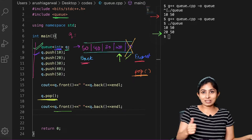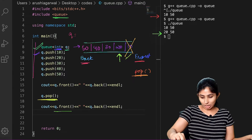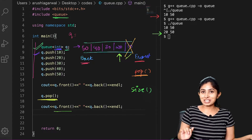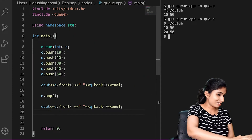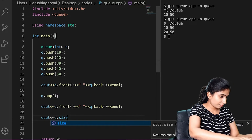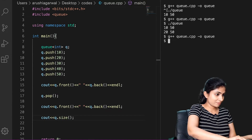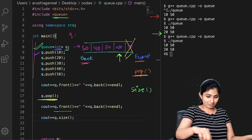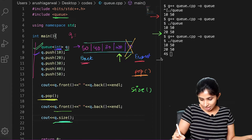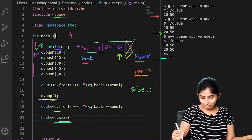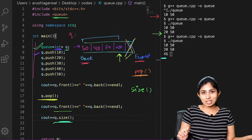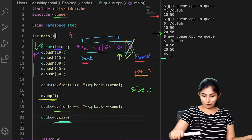Now let's calculate the size of our queue. The size function gives us the number of elements present in the queue. The size of our queue is printed as 4, because 10 was deleted and only 4 elements are now left.